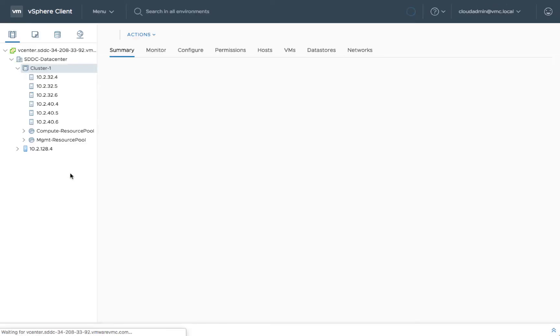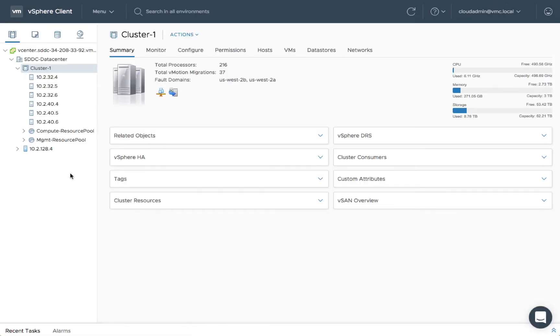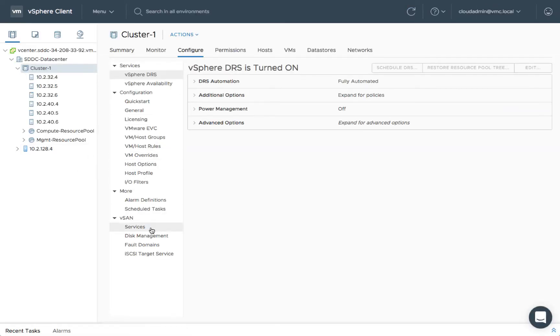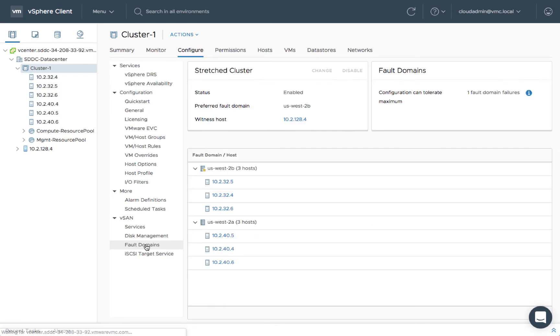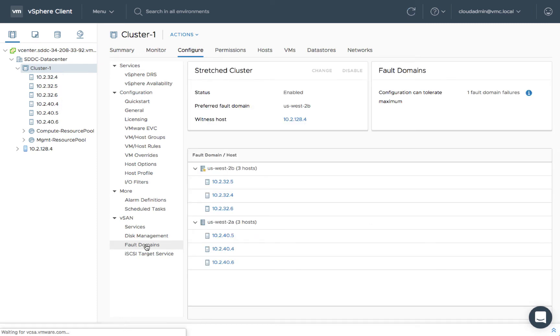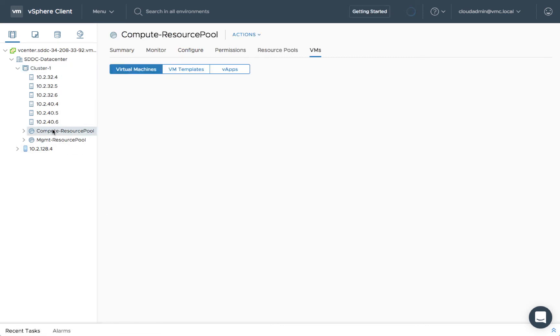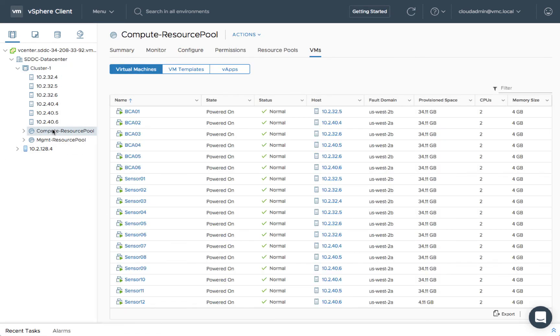When selected, the resulting vSphere cluster utilizes vSAN Stretched Clusters technology to span multiple AWS Availability Zones. By default, all data stored in a Stretched Cluster is synchronously replicated between AZs, although this may be overridden via policy.